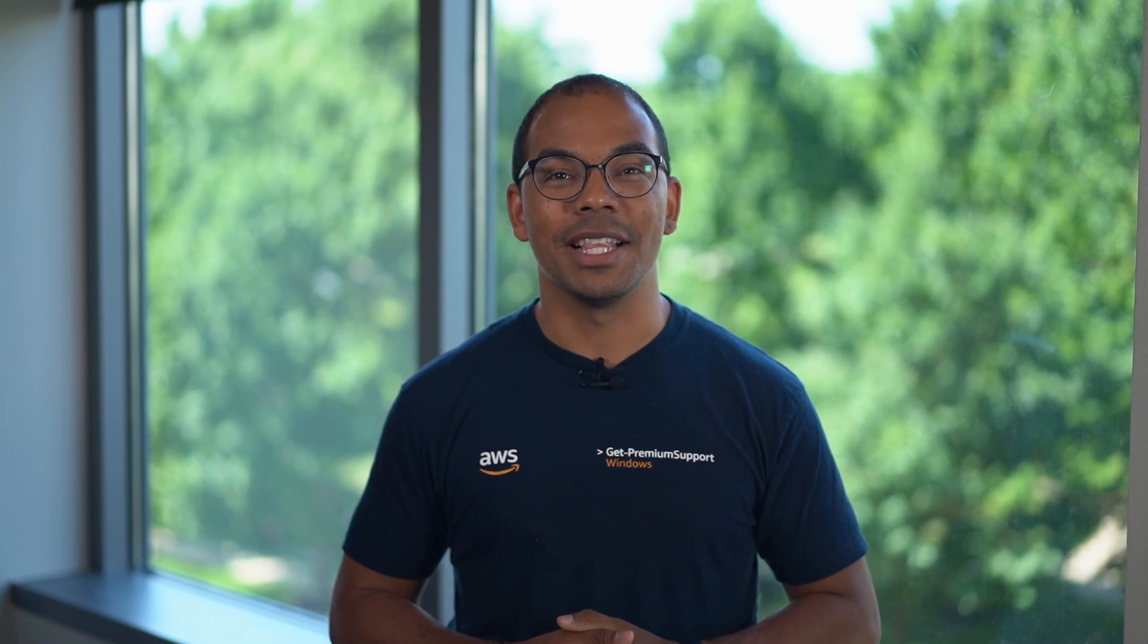Hello, I'm Dalier, a cloud support engineer here at the AWS office in Northern Virginia. Today I'm going to show you how to expand the Amazon Elastic Block Store root volume of an Amazon Elastic Compute Cloud Windows instance. Let's get started.